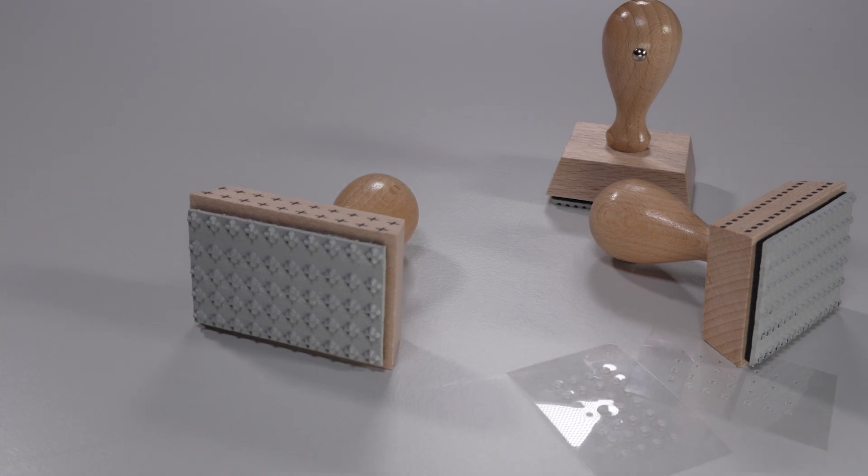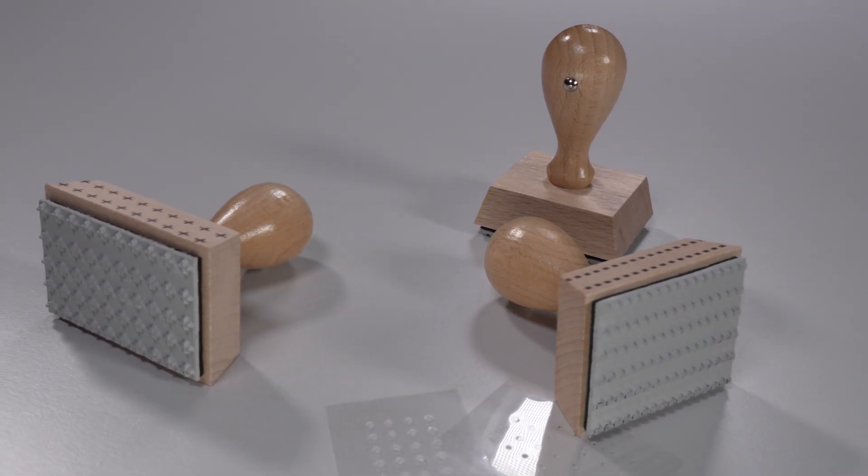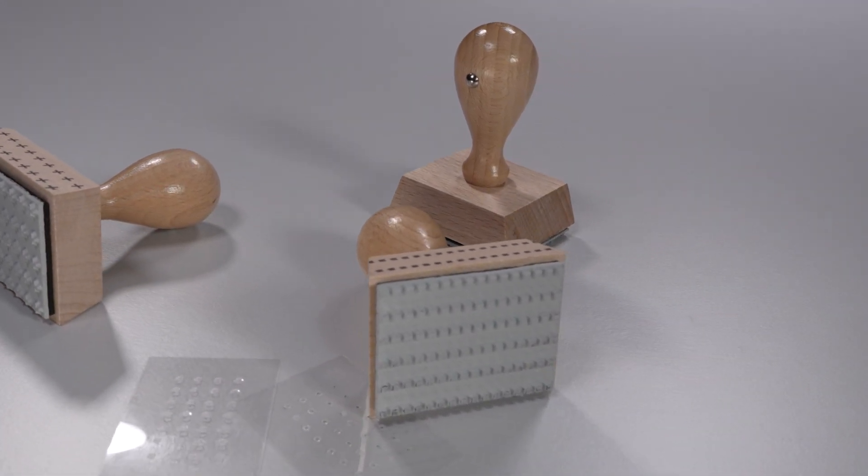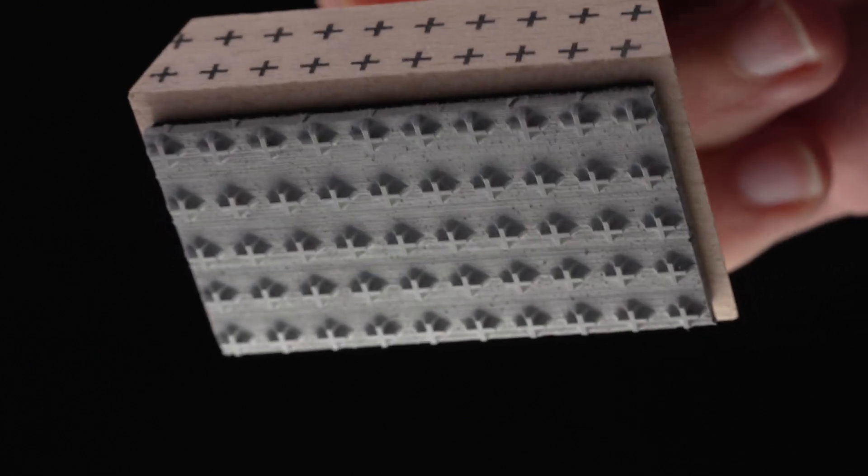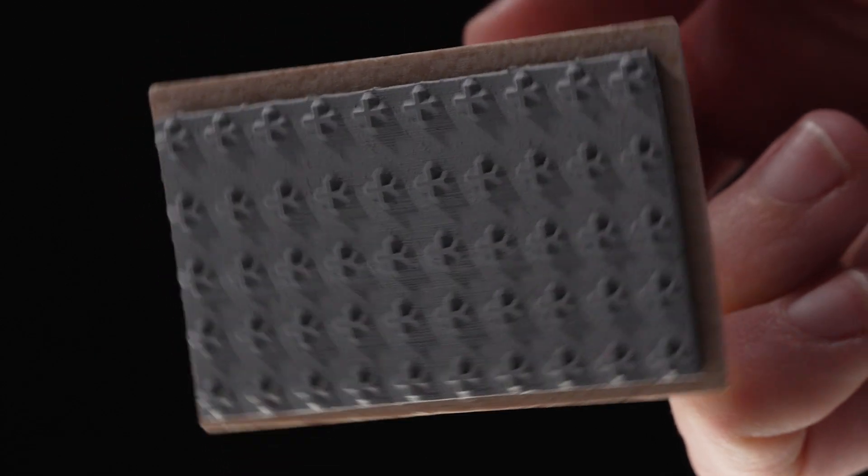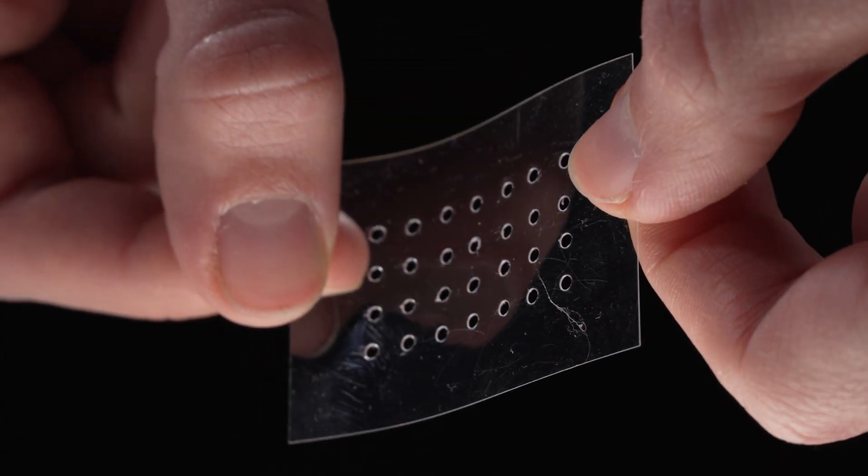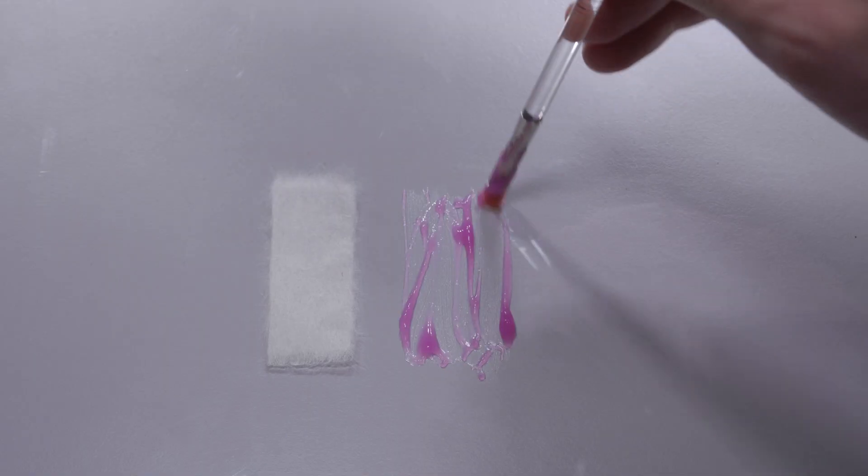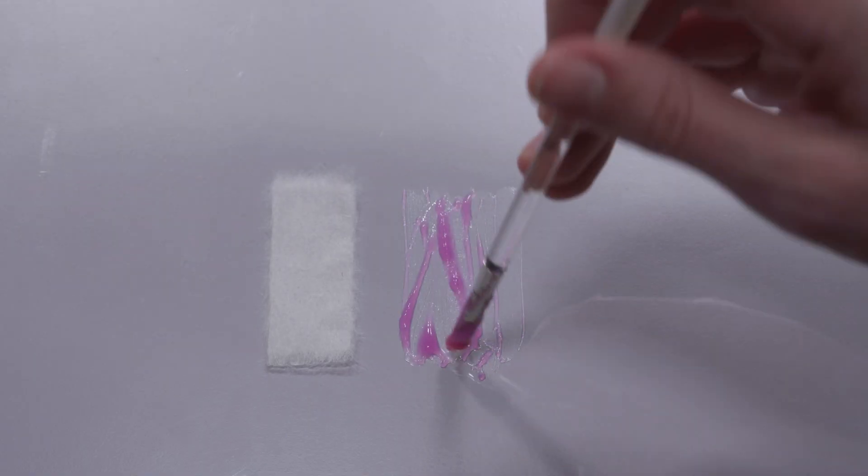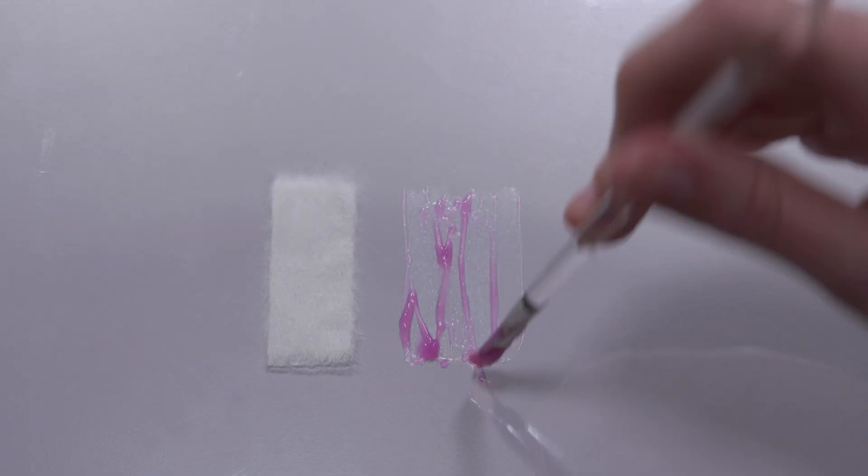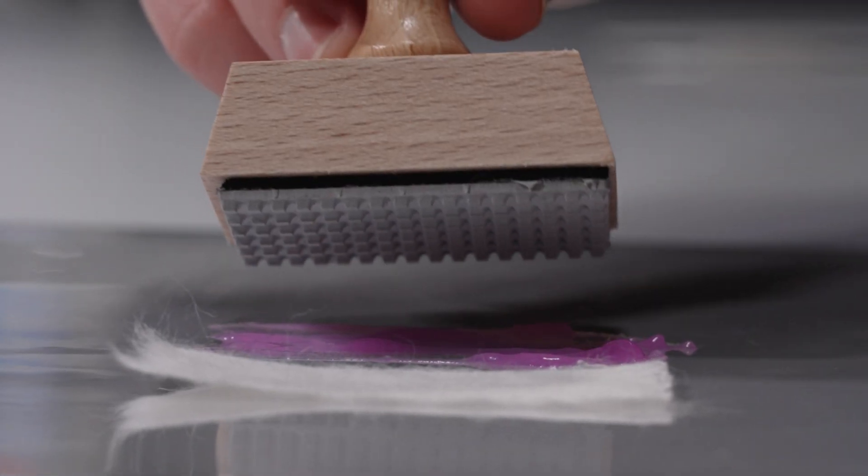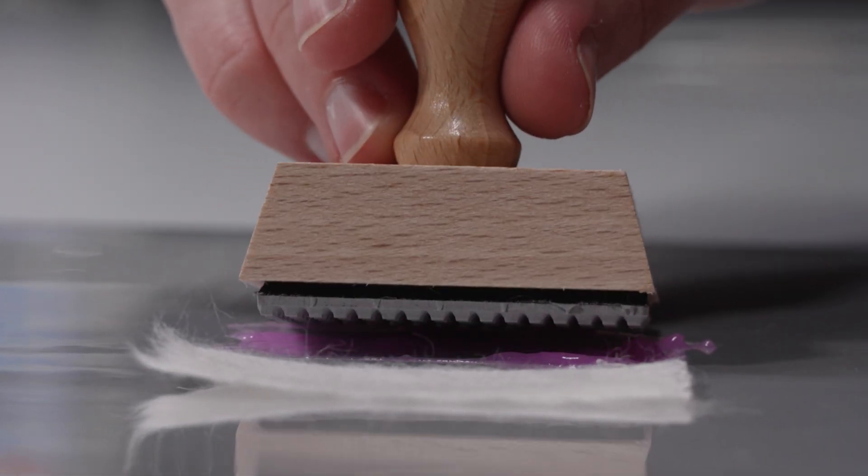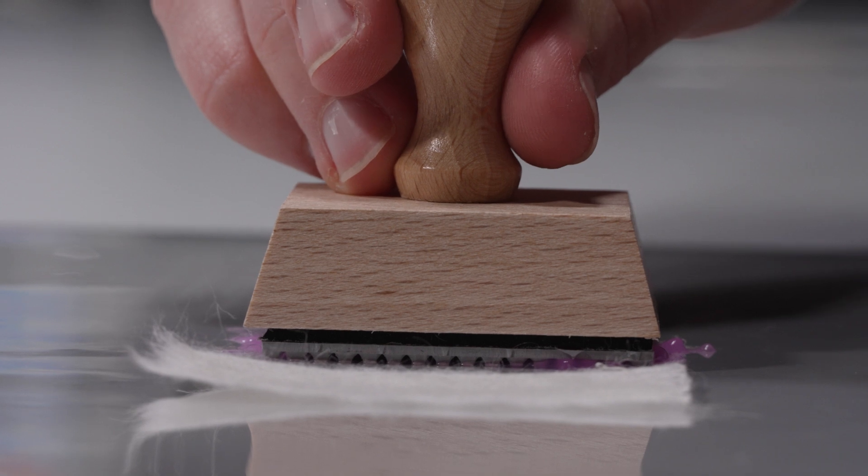For objects that are sensitive to moisture, as little adhesive as possible should be used. The micro dot method is suitable for this. The paste is only applied selectively using a stamp or stencil. When using a stamp, the paste is applied to a smooth surface with a brush. The paste is collected with a stamp and applied on the Japanese paper.